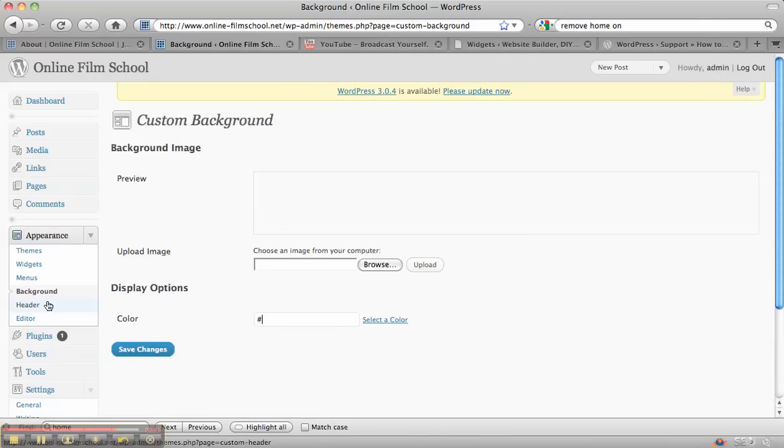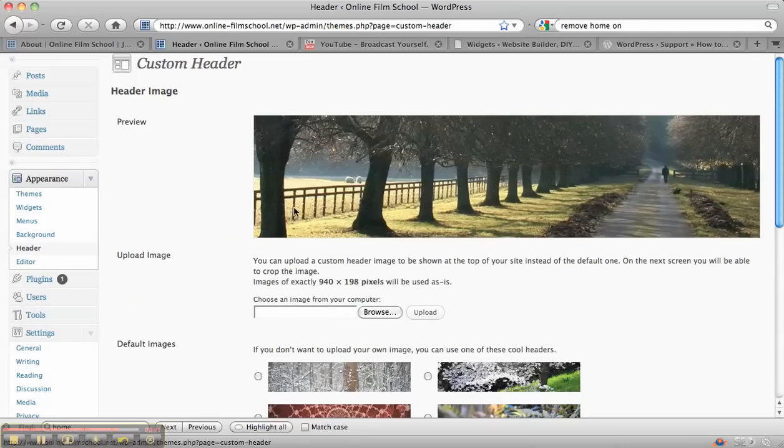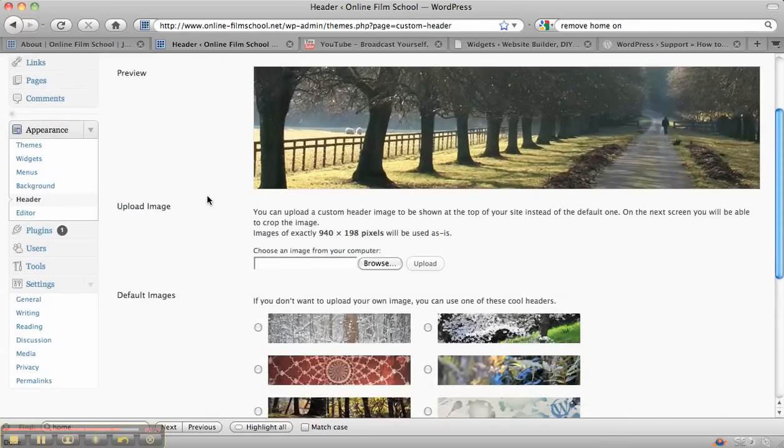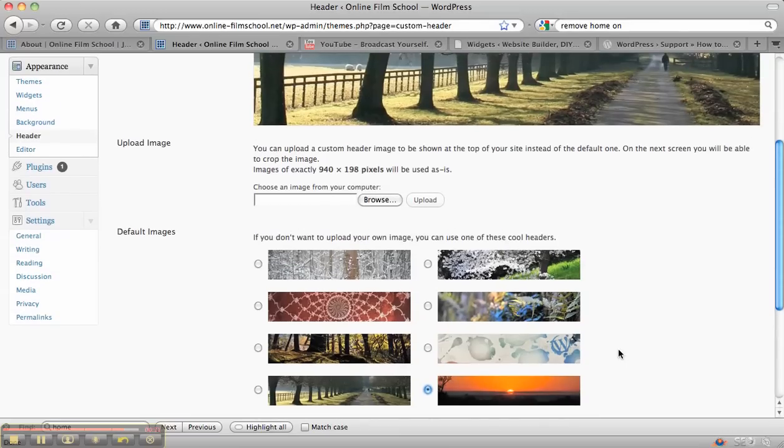That's the same thing with the header. If you click on the header on the left-hand side there, you'll see that at the moment it's got the lovely image with the trees. But you can also click on any of these. We might decide and say we want a sunset.